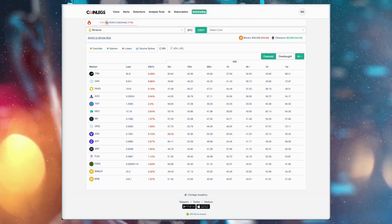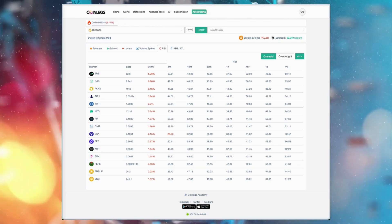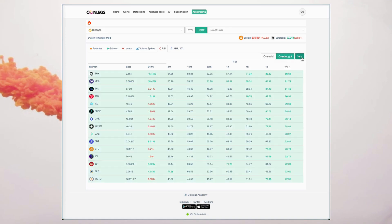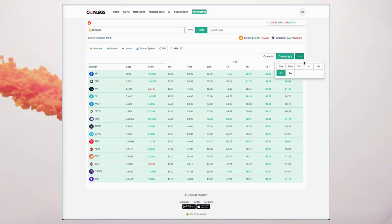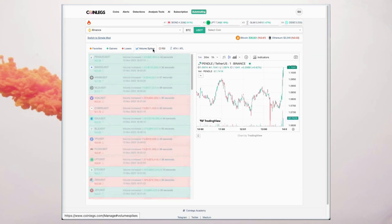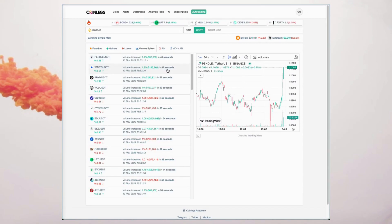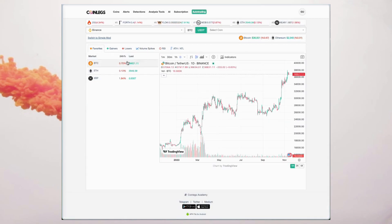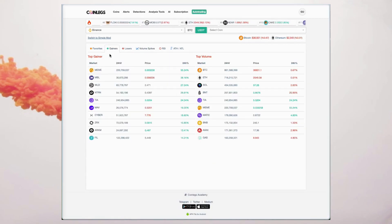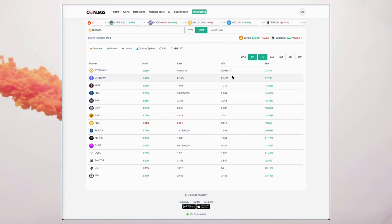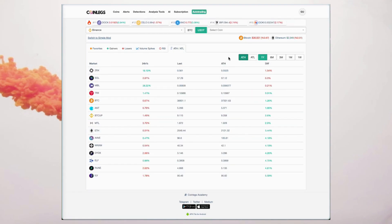Upon launching the platform, it seamlessly picks up where you left off, offering tabs such as RSI values, volume spikes, favorites, top gainers and losers, lowest and highest volumes, and all-time low and high price analysis.